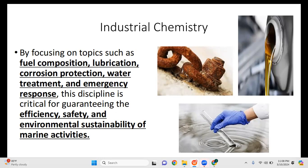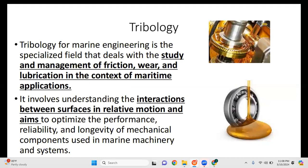We are studying industrial chemistry in order to be efficient in operations, to maintain a safe working environment, and most importantly to protect our environment during operation. Next would be tribology. Tribology for marine engineering is a specialized field that deals with the study and management of friction, wear, and lubrication in the context of maritime applications. We basically use lubrication to aid the operations of our machinery systems in order to prevent overheating, corrosion, and damage or wear and tear.